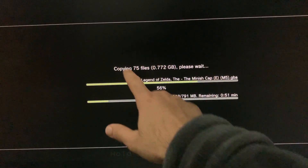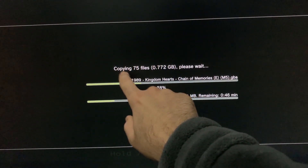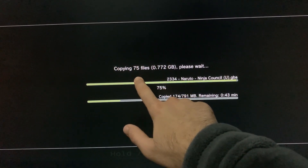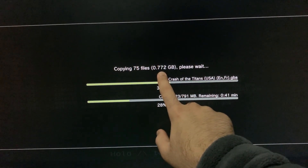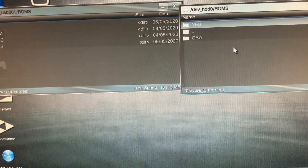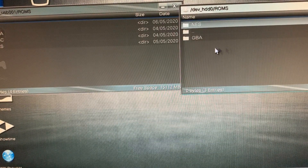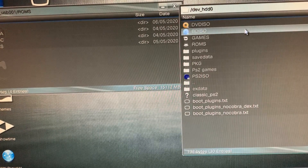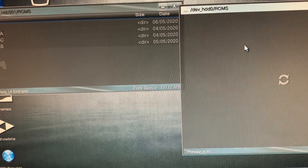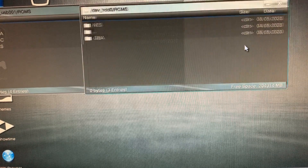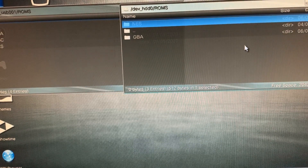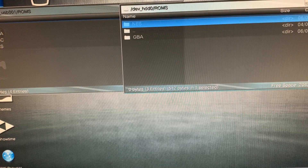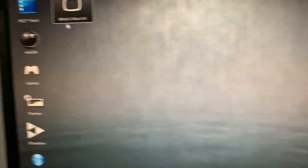As you can see, it says 'copying 75 files' — that means it's copying 75 different games. It's all less than one gigabyte. Once it's done, it should look like this. Exit out of everything by pressing X.